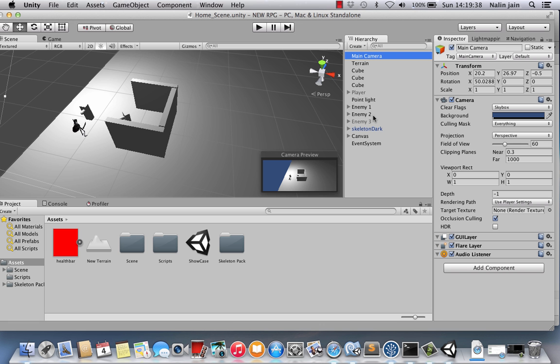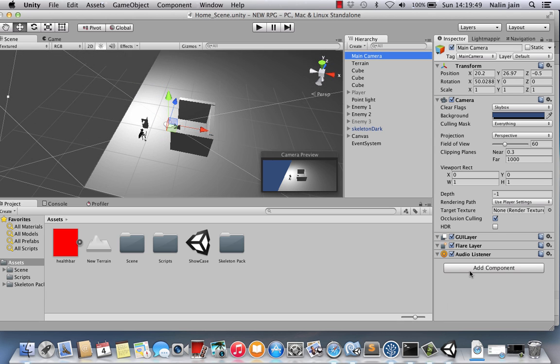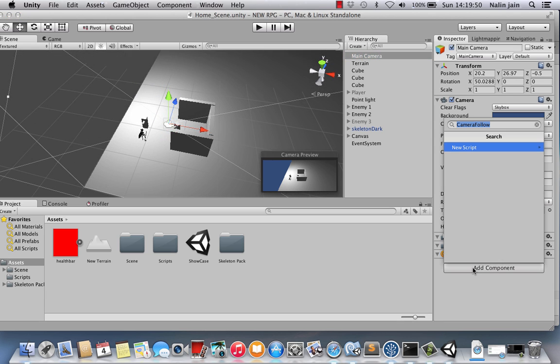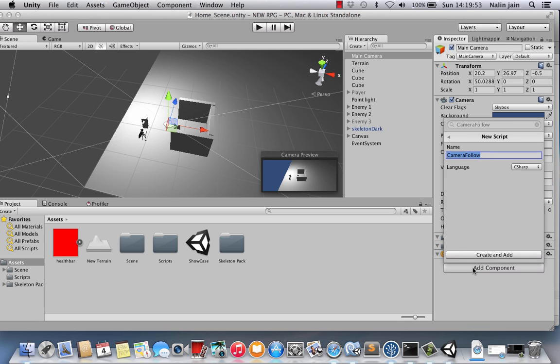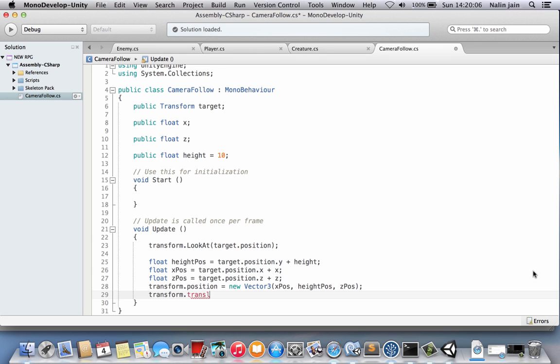First of all, if you're in the 2D mode you want to click on this button over here that says 2D and get out of the 2D mode. And second, what we're going to do is go to our main camera and add a component called camera follow. So we're going to make a new script called camera follow and create and add. We want our camera to move along with the player at any given moment. So let's go ahead and script that.